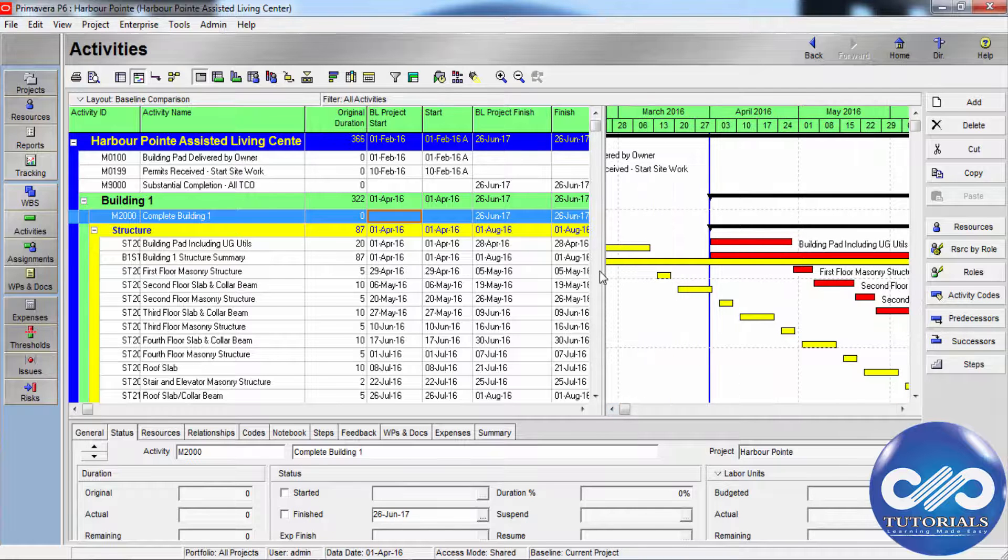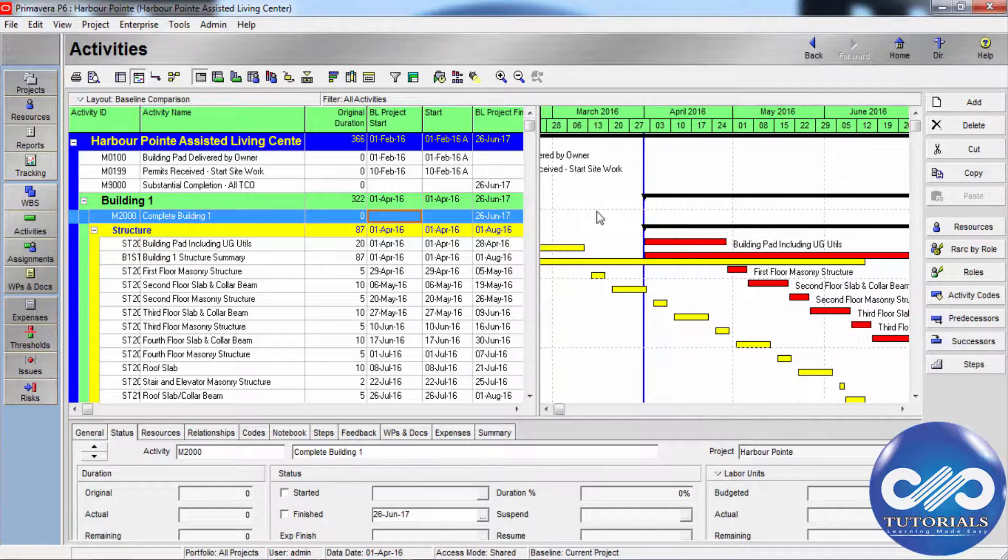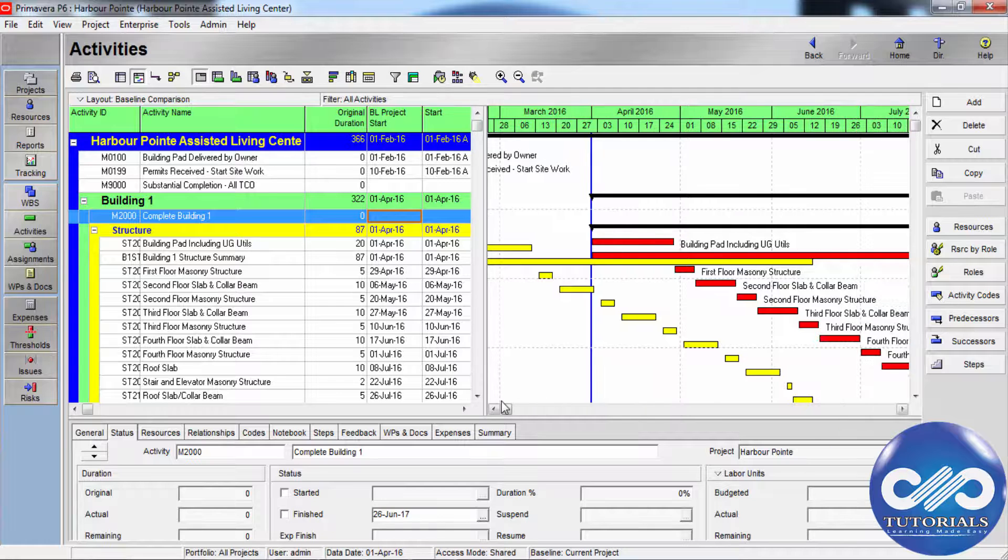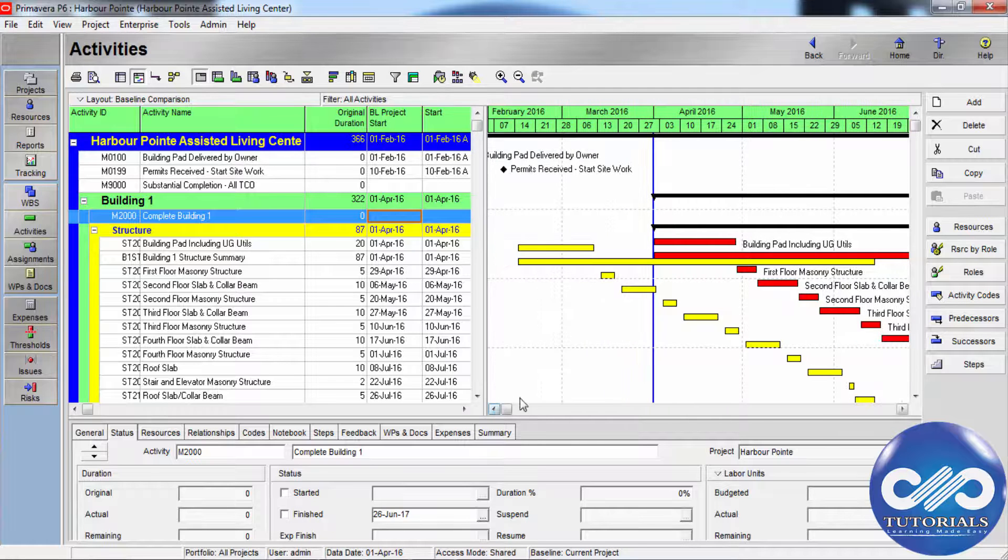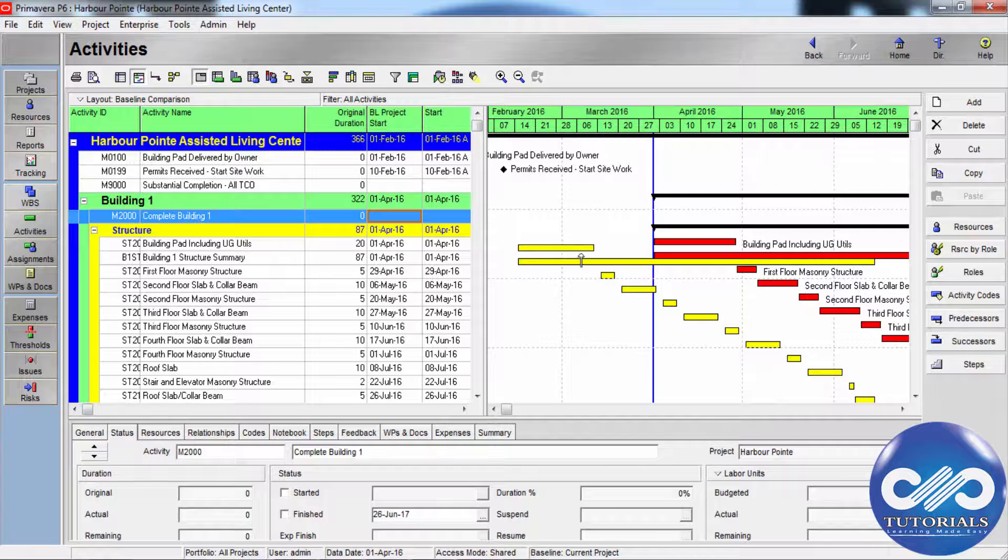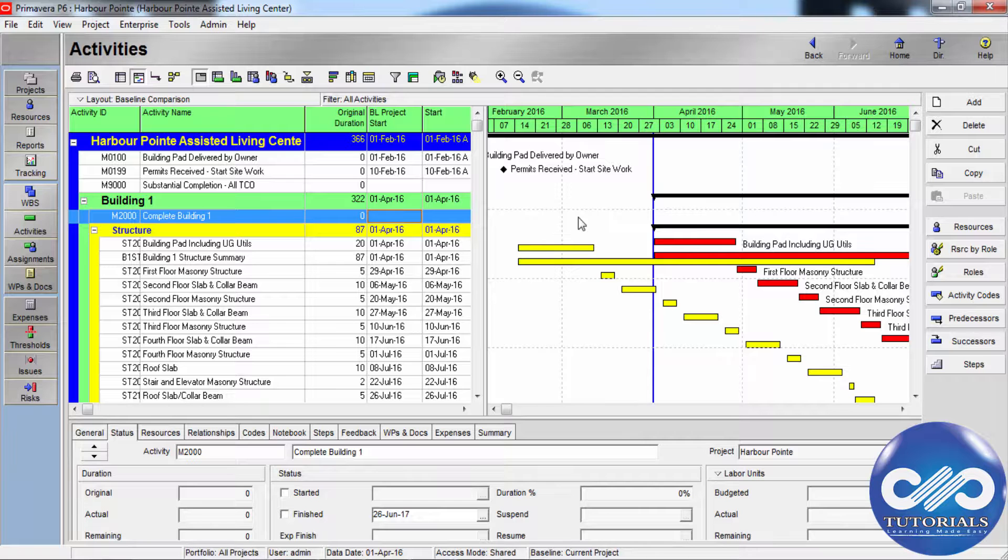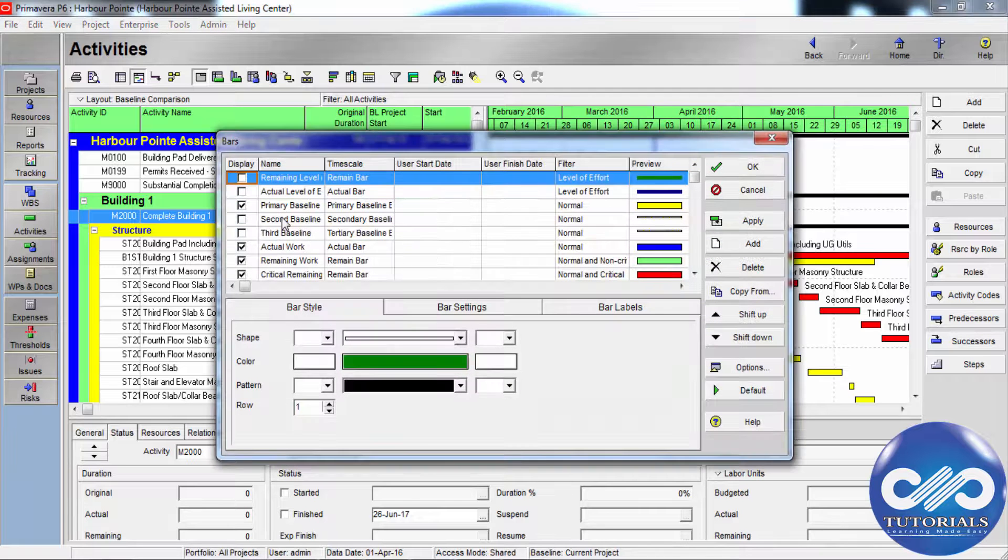Displaying baseline or current bars in the Gantt chart indicates how the schedule is progressing according to the original plan. Here you can see the yellow colored bars which depict the original baseline, that is primary baseline.